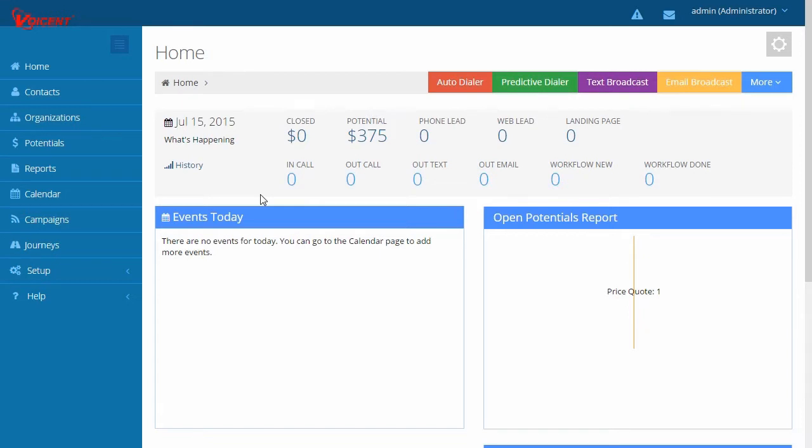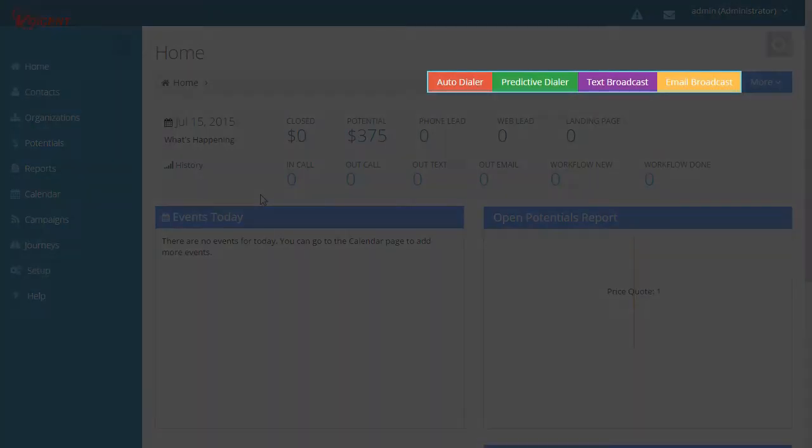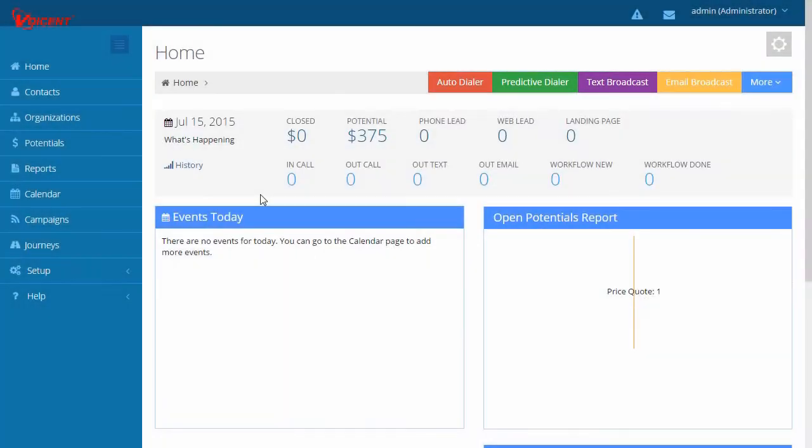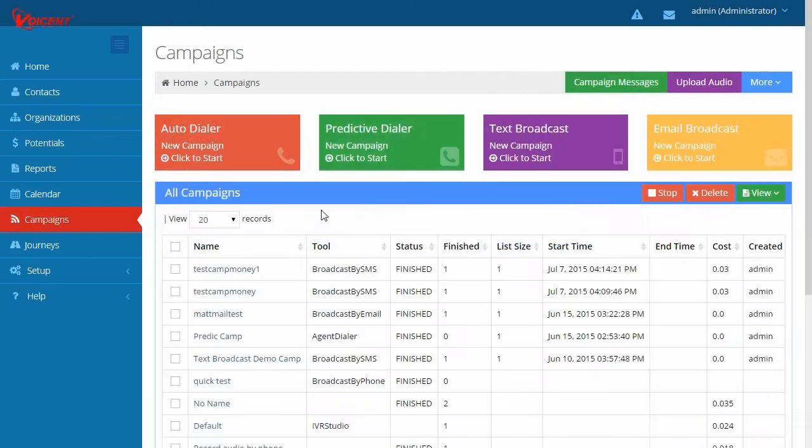In the starting page, you have quick access to outbound campaign tools like Autodialer, Predictive Dialer, Text Message, and Email Broadcaster. You can also access these tools from the campaign menu.